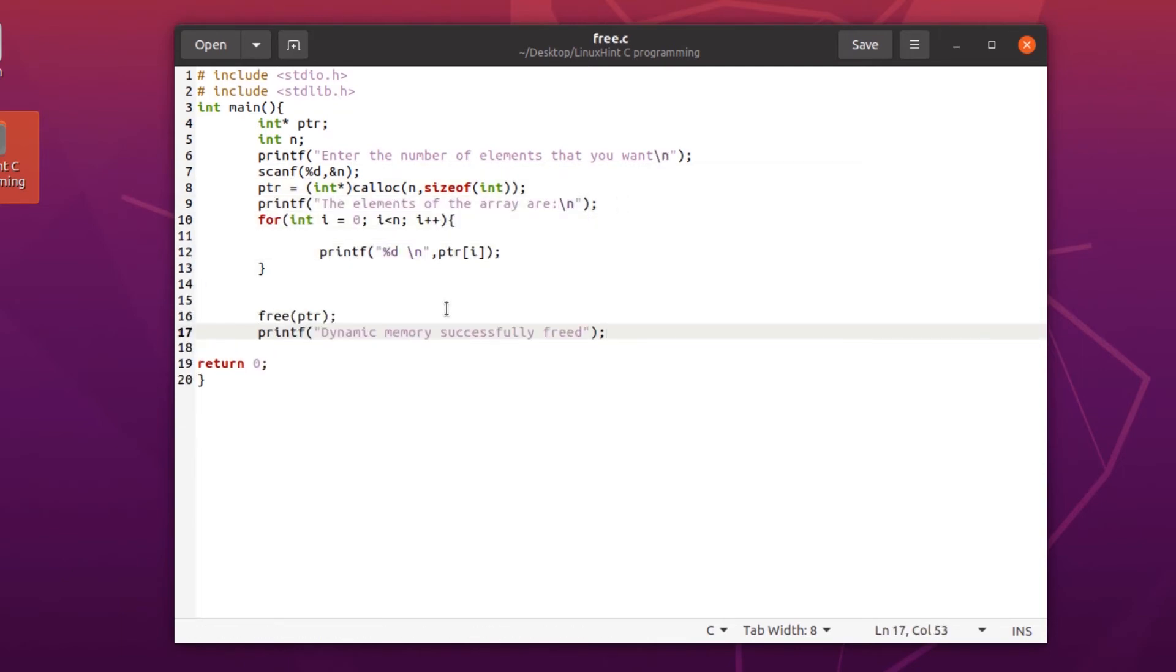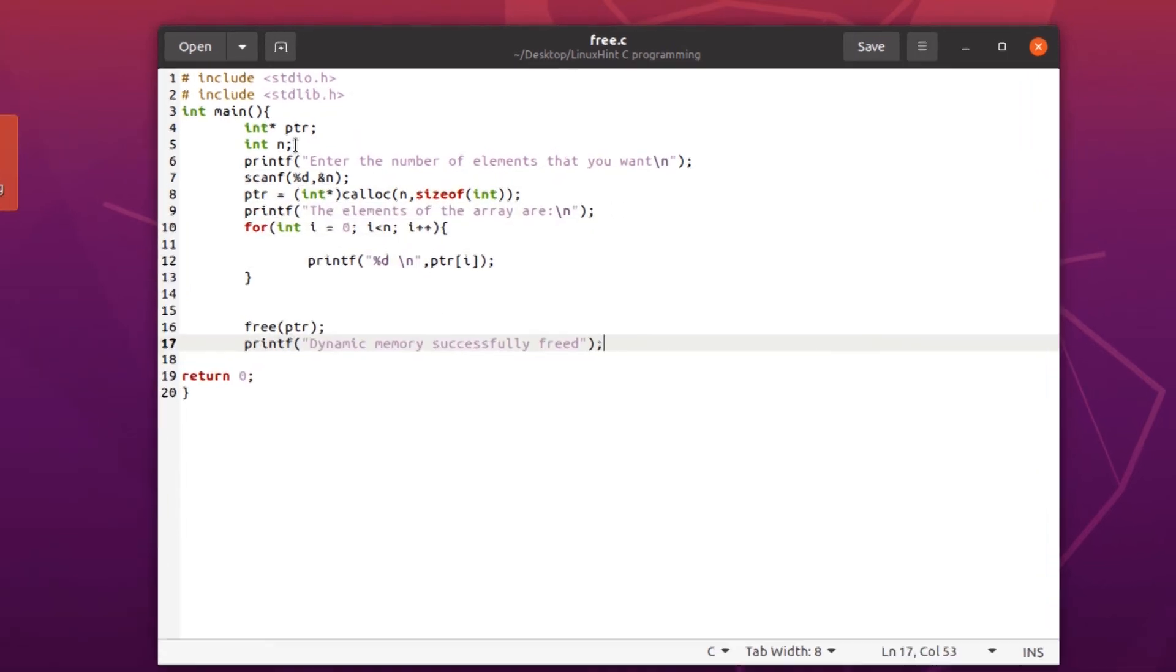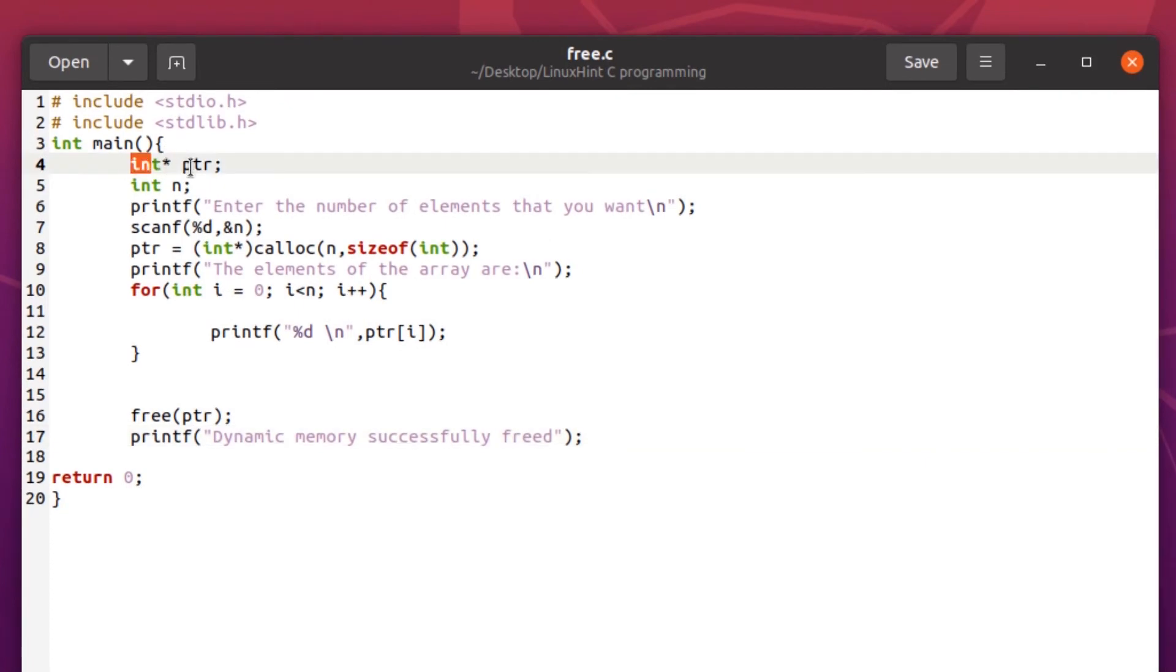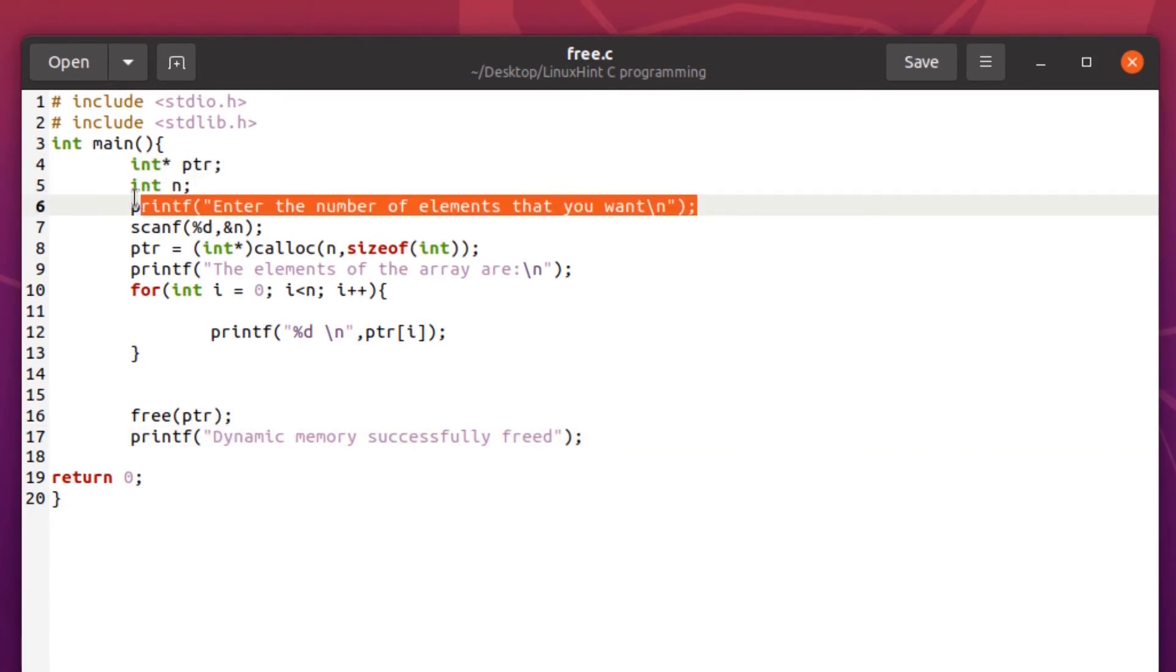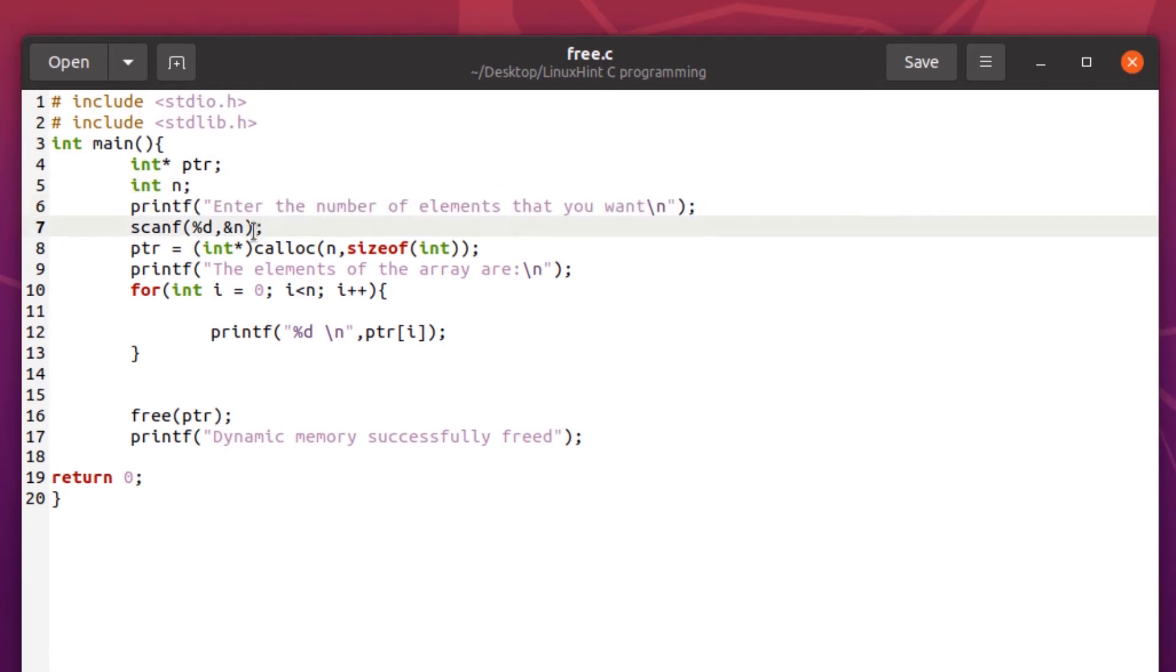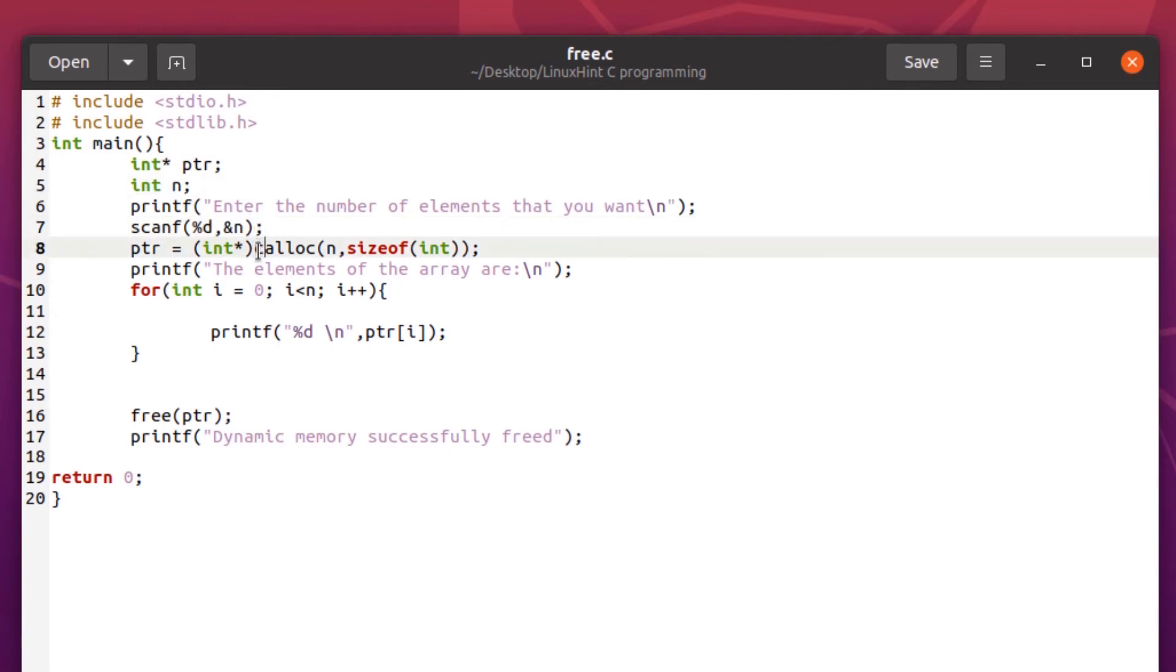What we're doing here is creating a pointer variable and a variable that will store the input from the user. Next, we're prompting the user to type in the number of elements they want. We're scanning that number and storing it inside this variable. Next, we're creating dynamic memory allocation by using the calloc function and passing in the size of this integer.